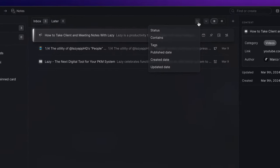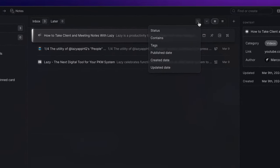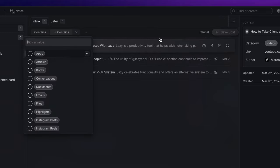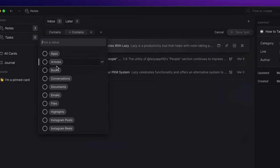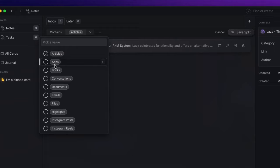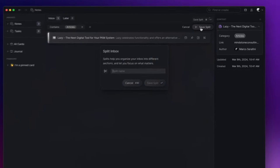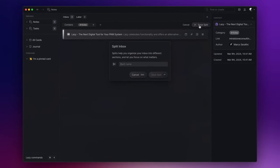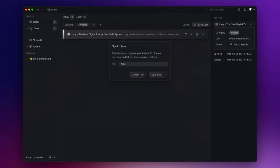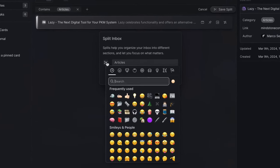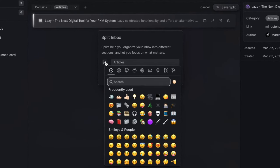With that being said, let's click here and we're going to group up all the articles or blog posts. I want to search for content that contains 'articles,' click on Save Split, name it 'Articles,' and pick a suitable icon.